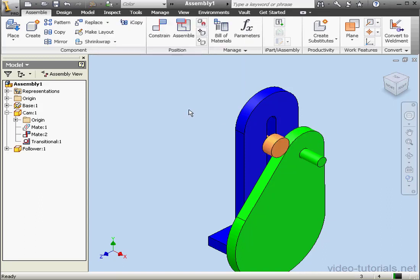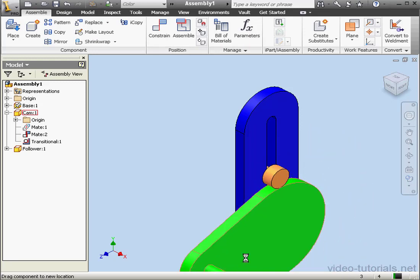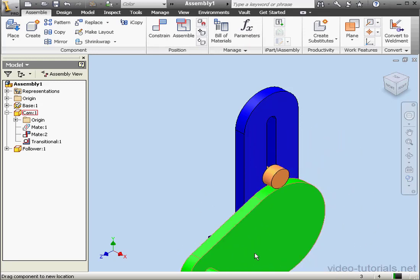Let's test our mechanism now. And as you can see, the mechanism now works.